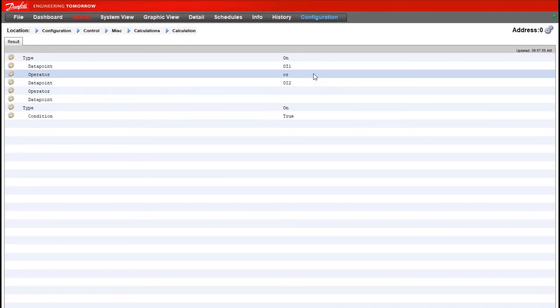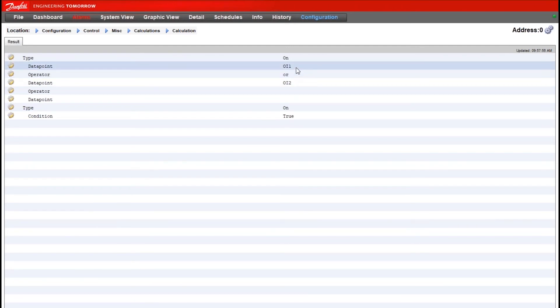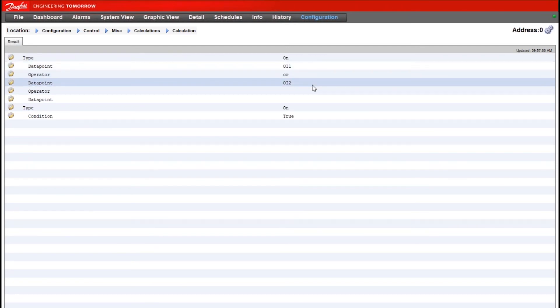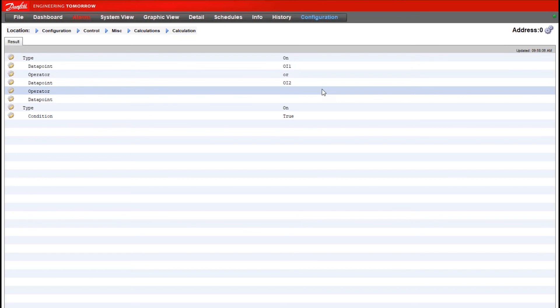So for each data point and operator I'll configure OI 1, OI 2 which again is our two imported relays. For the operator I'll use the OR option so that either one of these being true will bring the calculation on.